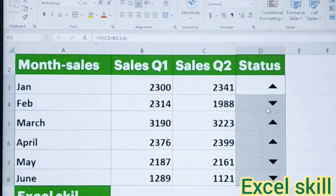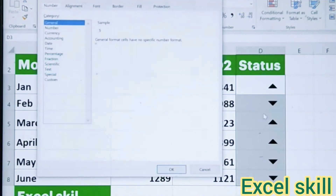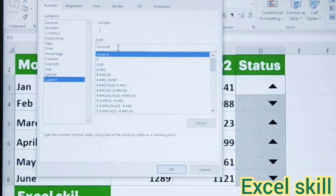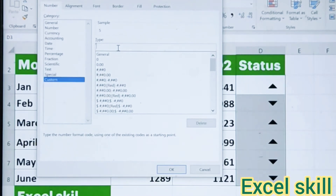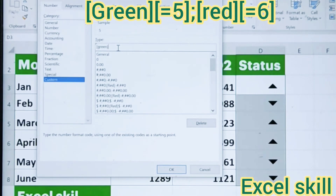Now I want to change this — it is in a normal color, so I want to change it to a color. In order to change this icon into a color, you have to use Control+1, that is the formatting. Click on Custom, remove the General, then enter the square bracket and type green.